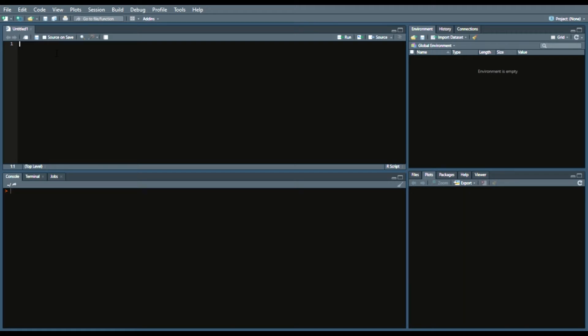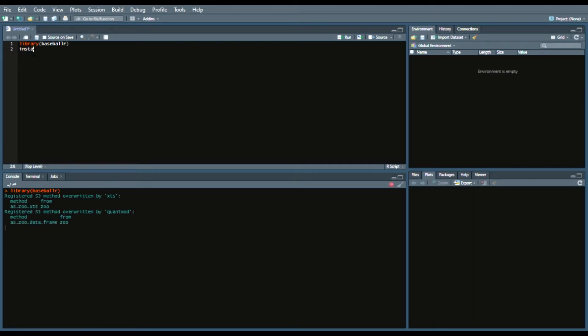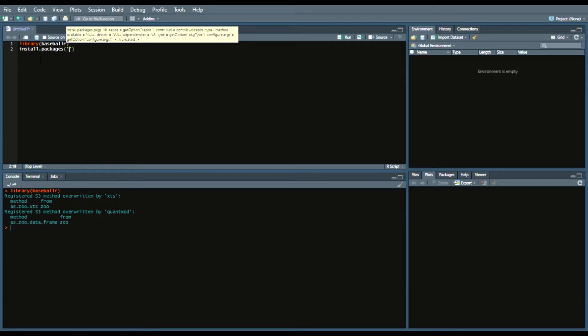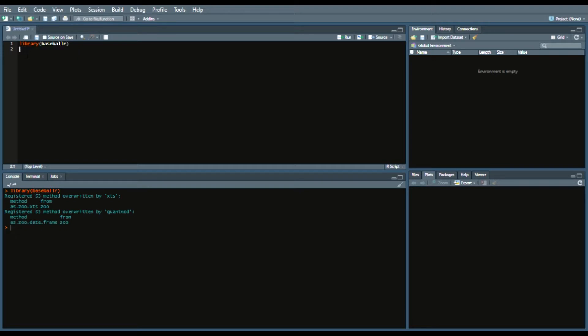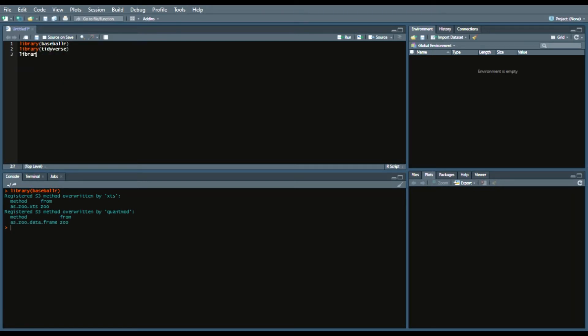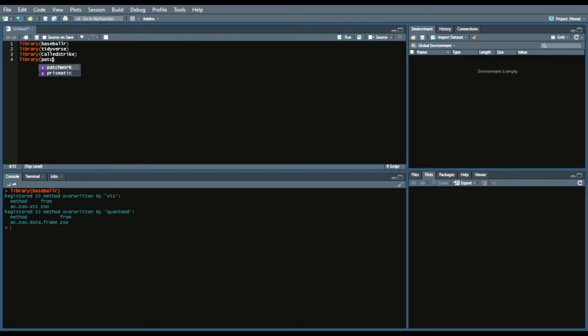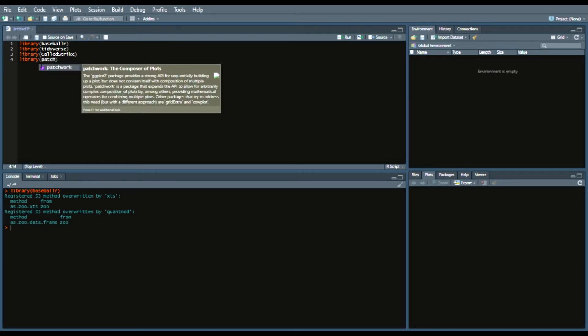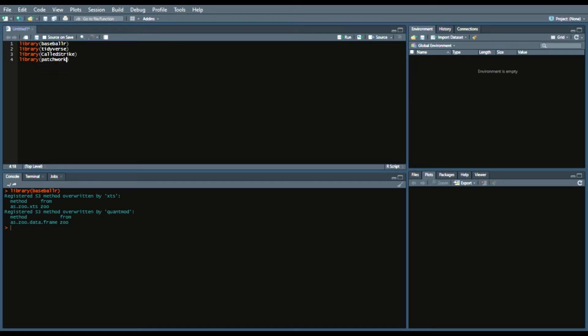So first what we're going to do is call in our library BaseballR. That seems to be a staple of this channel. And then what I'll do next is library, call Tidyverse first. So Tidyverse, and then call strike. And then lastly this is an important one too, Patchwork. It allows you to see those plots side by side.